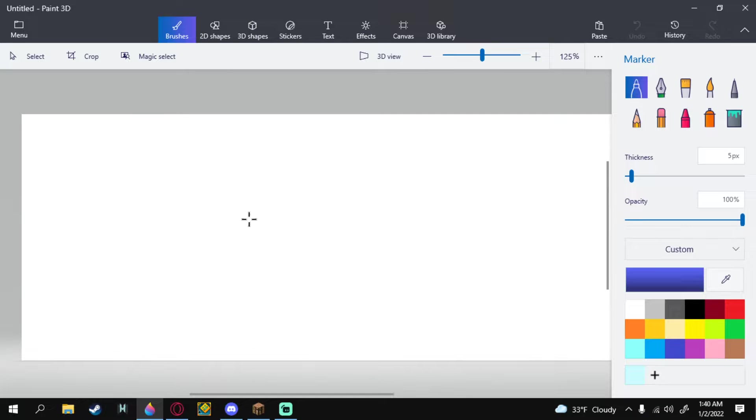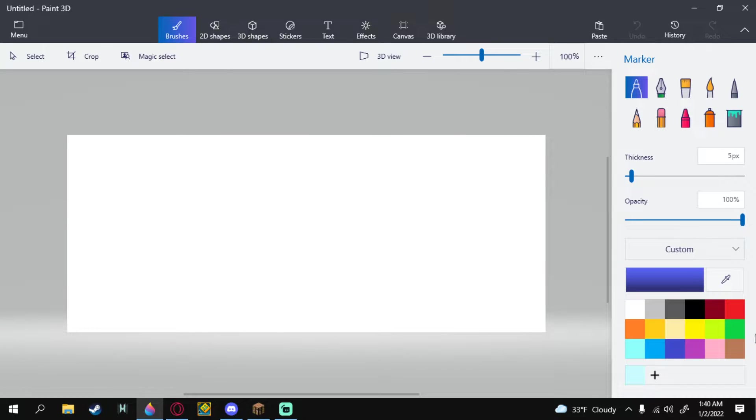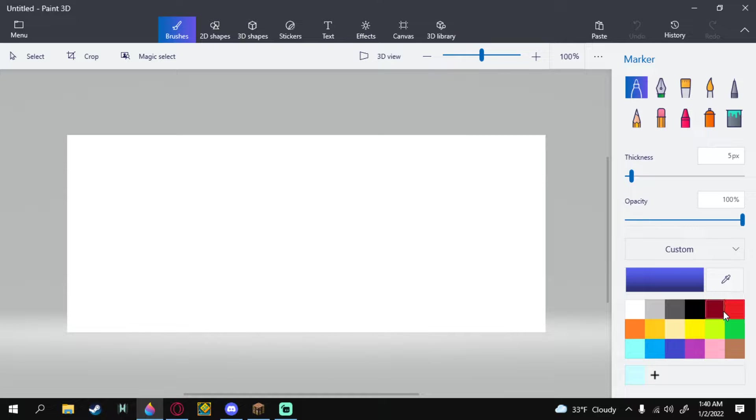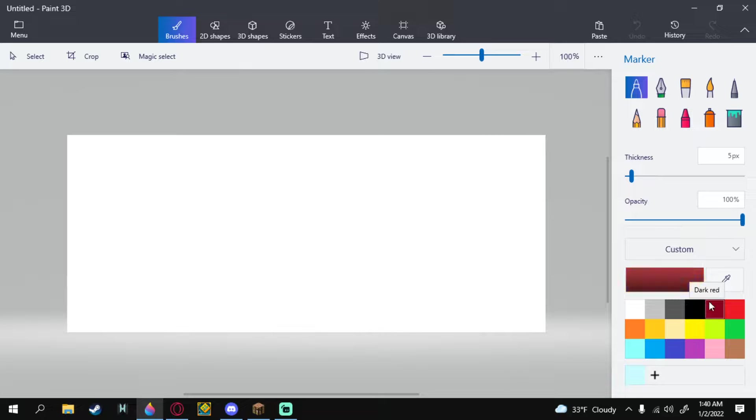First thing I do is I usually make a background. You know what? Let's say for this image, I want it to be in the nether. So, I'm going to take... I'm looking for dark red. Here we go. Because I'm colorblind.